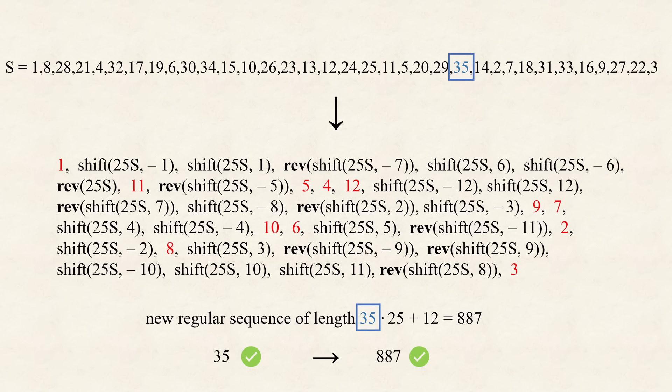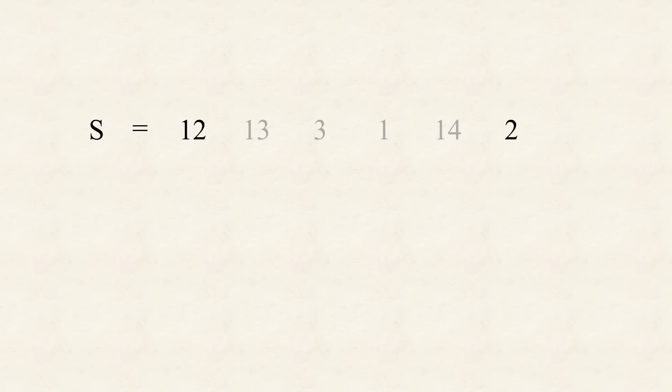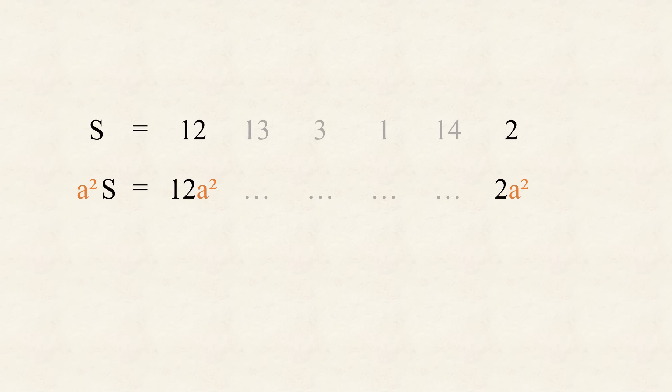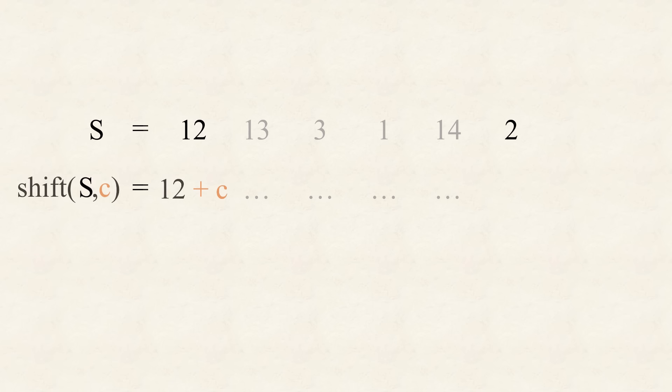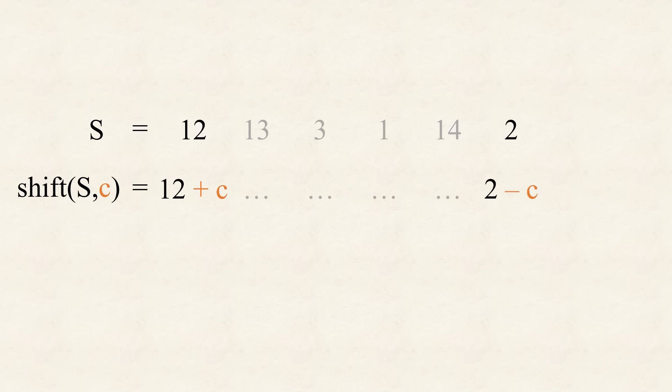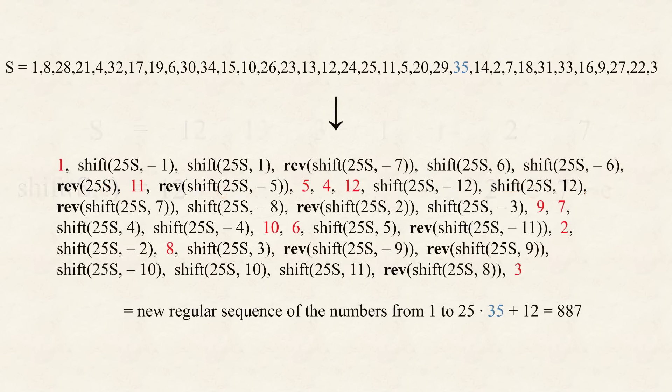However, do you already see, what we could do next, with this rule? Maybe this helps. Say, we have some sequence, and we know, it's first and last number. Then, we obviously, also know, it's first and last number, when the sequence, gets multiplied, with some square number, as they also, just get multiplied. Shifting, is more difficult. Well, what I want you to appreciate, is that we have full control, of the start and end, of a sequence, and that those, are completely independent, of all the numbers, in between.